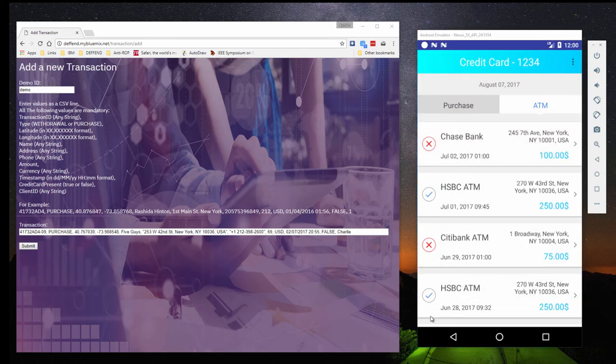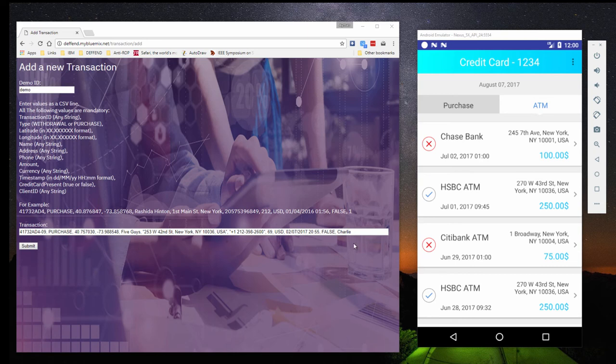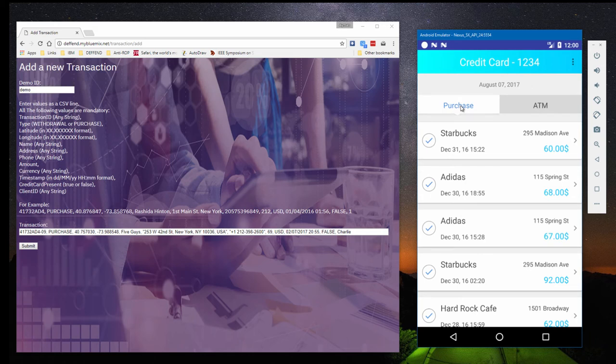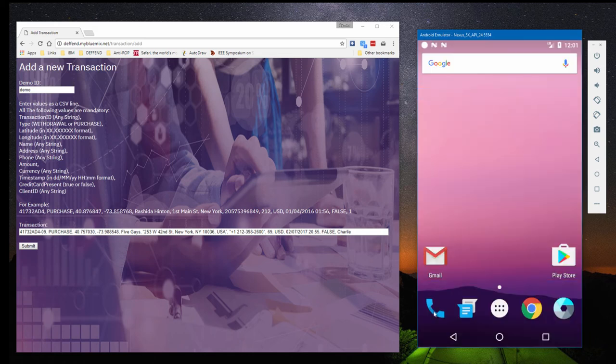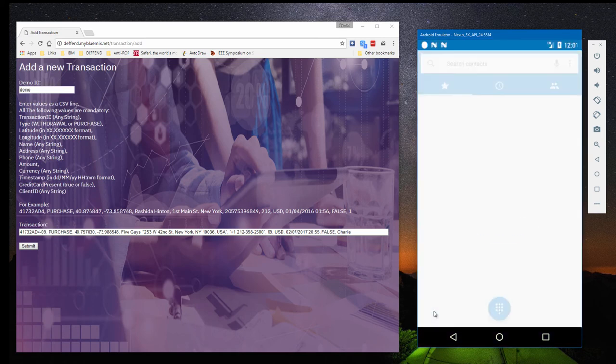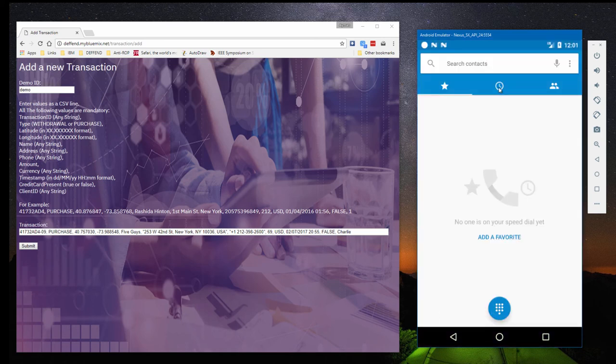Defend also uses call history to check when a fraud took place. Charlie often makes purchases by phone, and the system's model has learned what's normal when it comes to his behavior. Here we can see a recent call he made to a New York area restaurant.